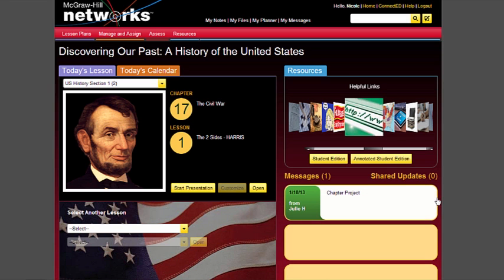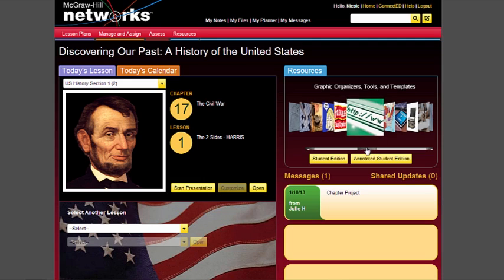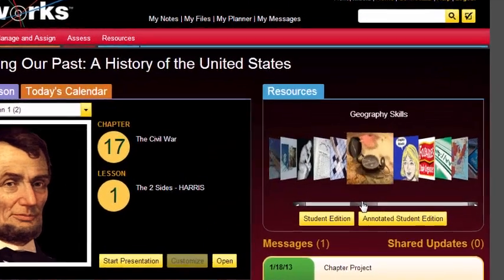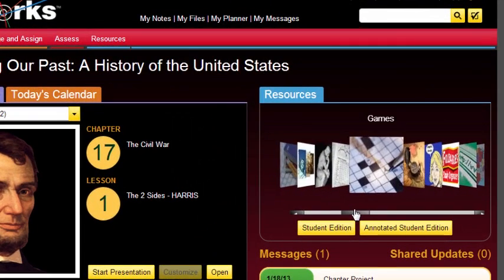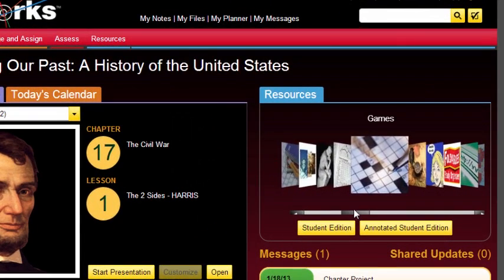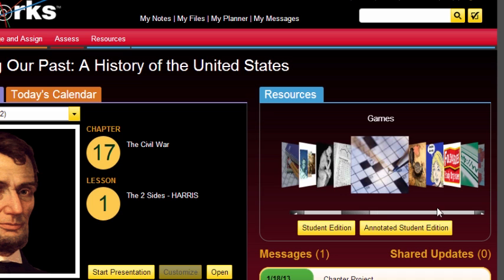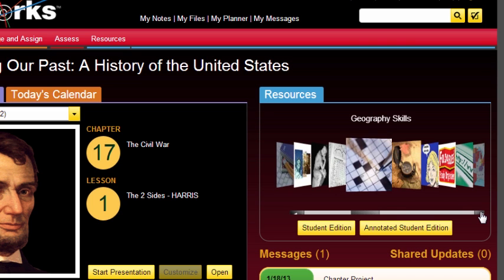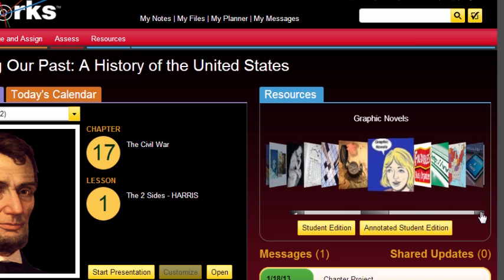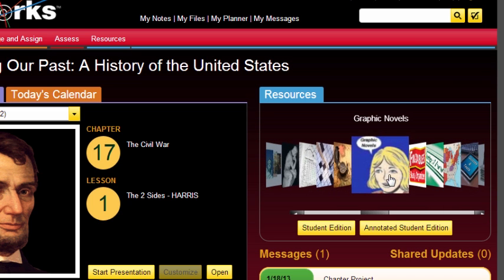Remember you can get to the resource library from your home page either by clicking through the resources in the resource carousel or by clicking on resources. If you're using the resource carousel, you're able to get directly to that specific resource that you're interested in. So let's go ahead and take a look at one here.